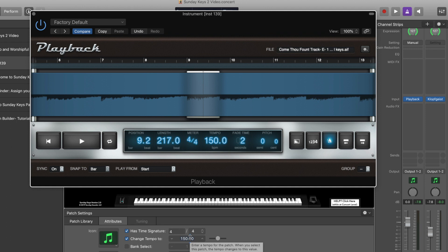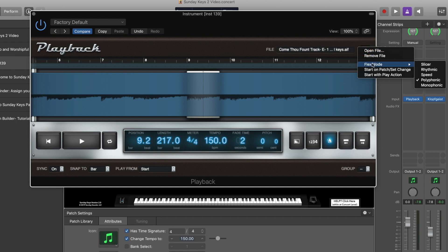I don't recommend that you warp more than 5 or 10 BPM up or down. After that you're really going to start to notice the stretching or shifting of the audio file and it's not going to sound nearly as good as the original. But if you have Flex Mode set to polyphonic, you can make minor adjustments if it just feels a little fast or slow on Sunday morning, by simply changing the tempo of the patch.